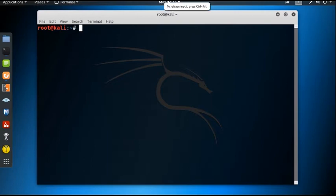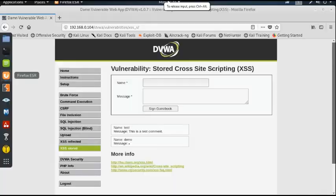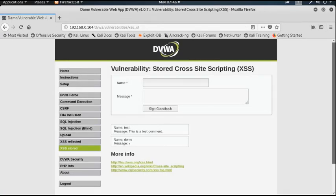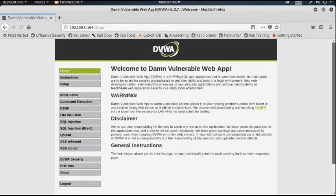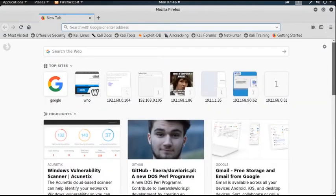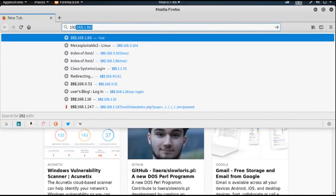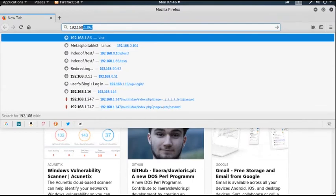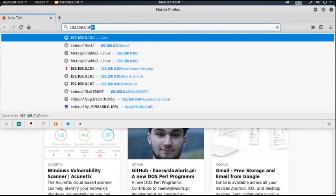There is a web server running at IP address 192.168.0.104. I am now opening that particular web application which is running at IP address 192.168.0.104.